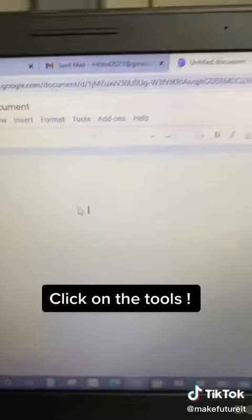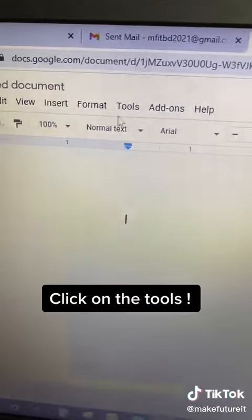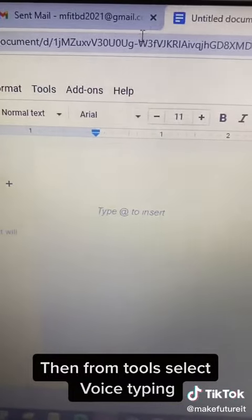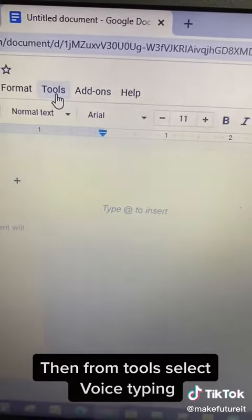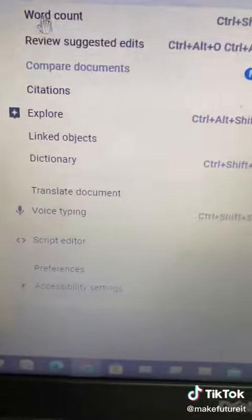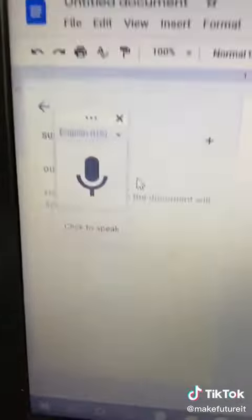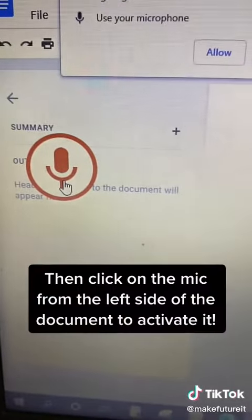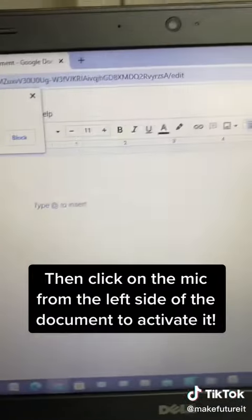Click on the tools. Then from tools, select voice typing. Then click on the mic from the left side of the document to activate it.